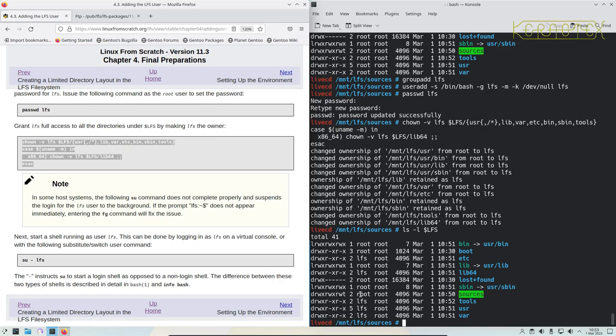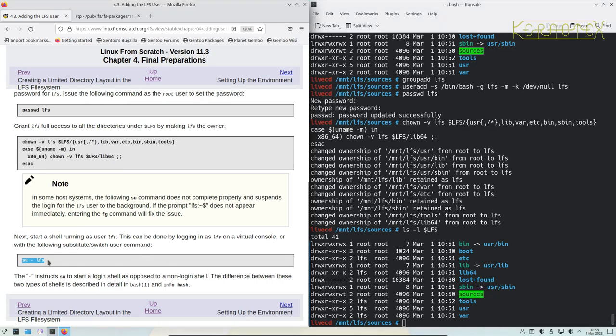So you can see some of these: the tools user, the LFS, and lib64 have been given access to the LFS user. You can see it's read, write, and execute as well. Now we're going to become the LFS user and set up an environment for it that's useful for building Linux From Scratch.